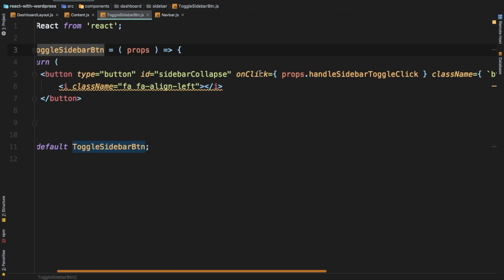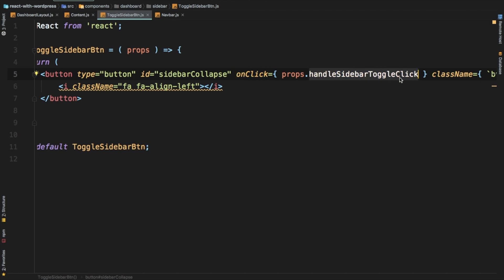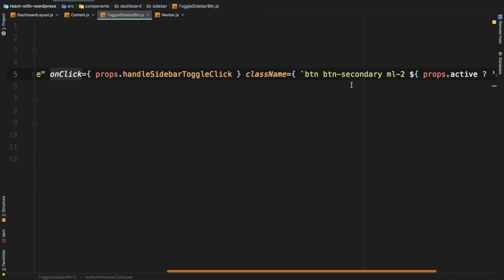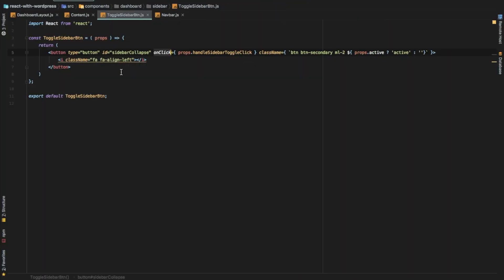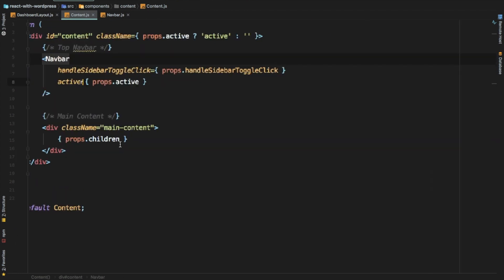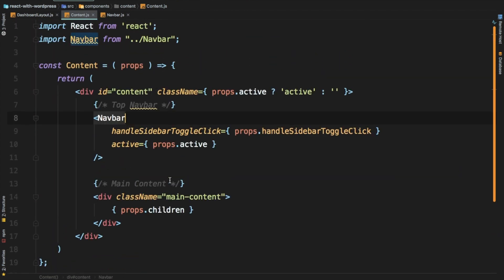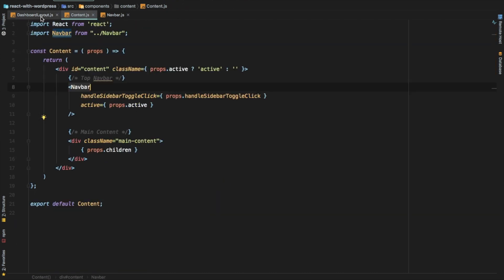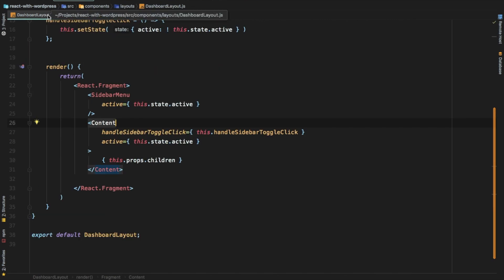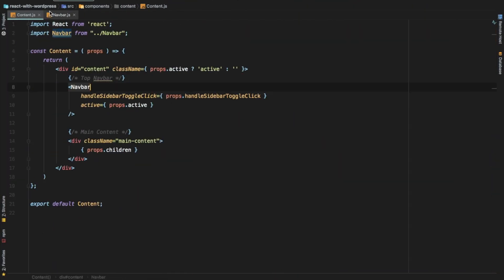The sidebar button has an onClick event handler which is handleSidebarToggleClick - we toggle the active class to hide and show the sidebar. We also have props.children passed here into the component. So whatever content we put inside of the layout when we're using this component, that will be displayed in that section. That's what's happening inside this button, and that's about it for the dashboard layout and navbar.